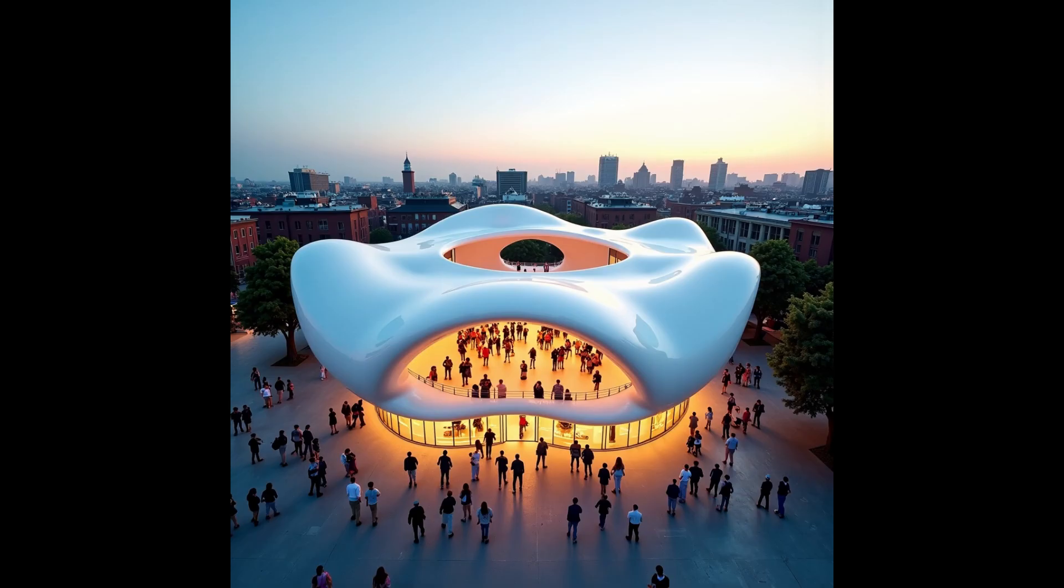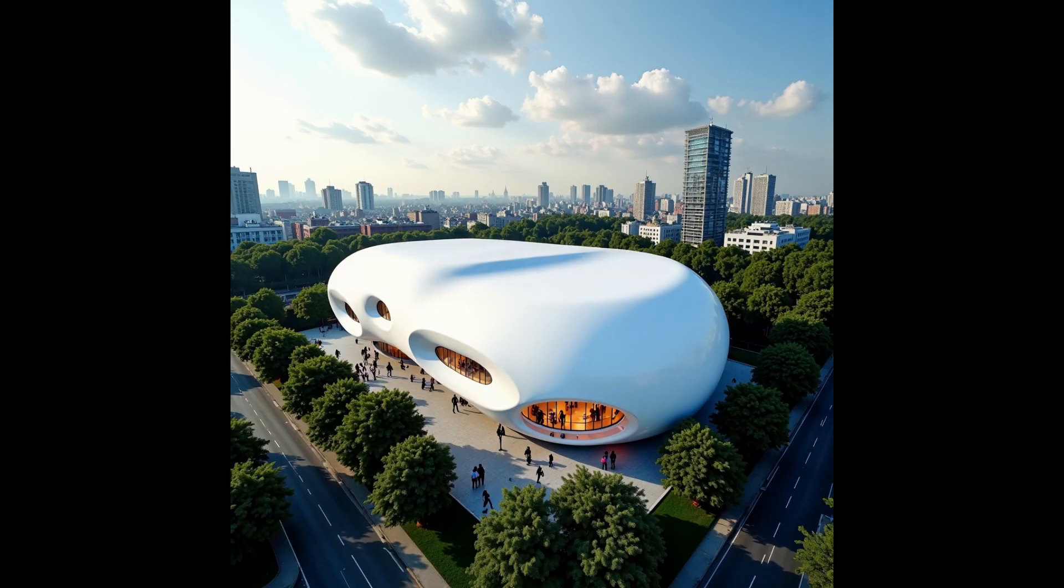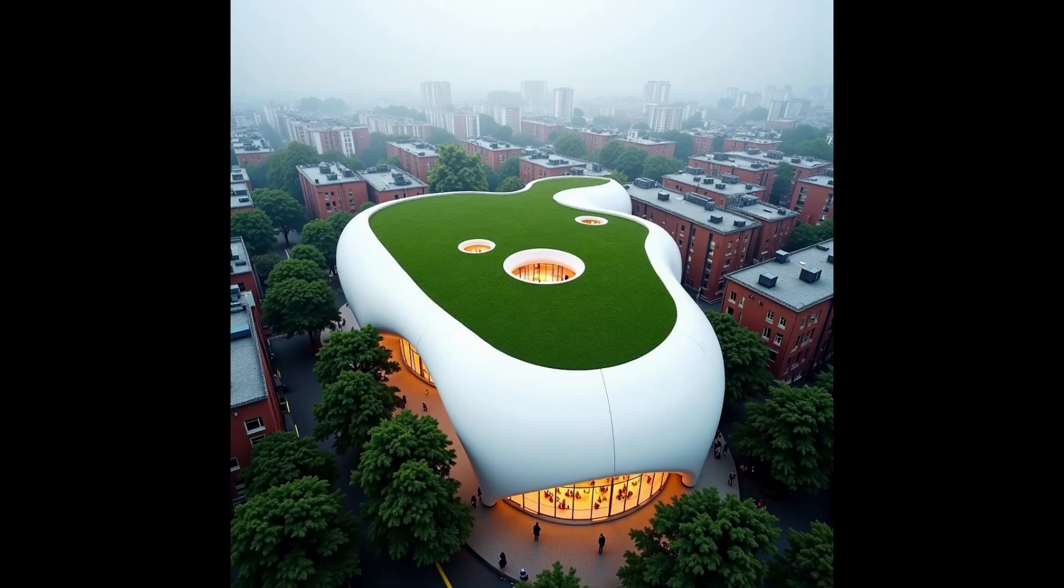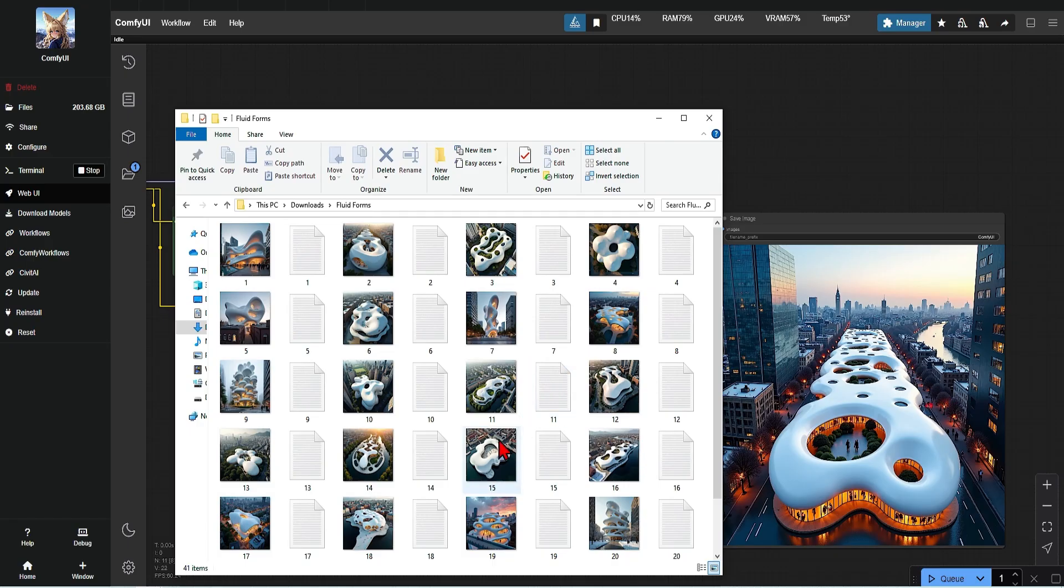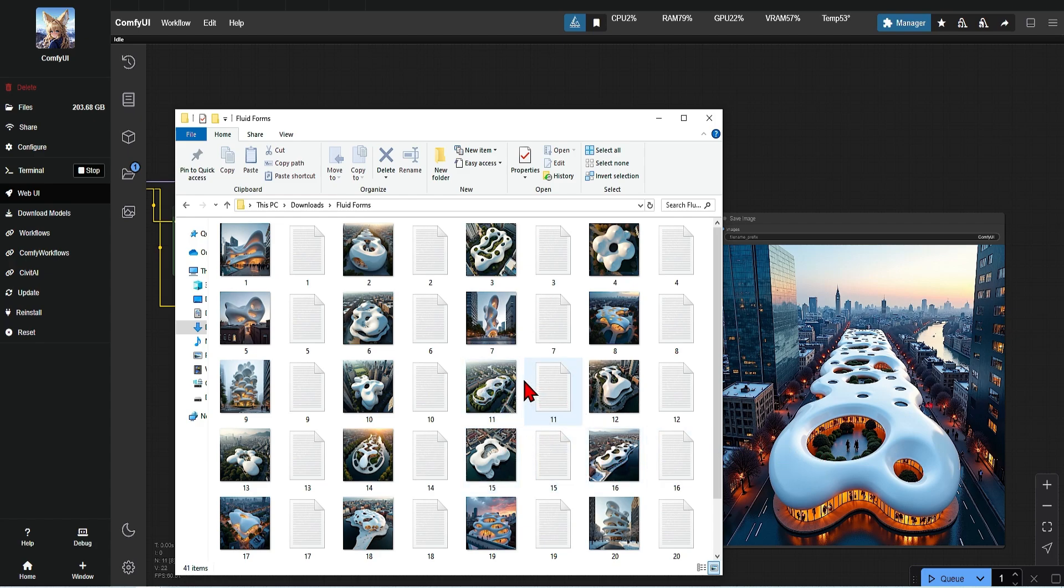In this case, I'm showing an aerial view of an iconic organic white building. You can then use these in ComfyUI to create many variations of the style, in different contexts, views, lighting settings and building typologies.